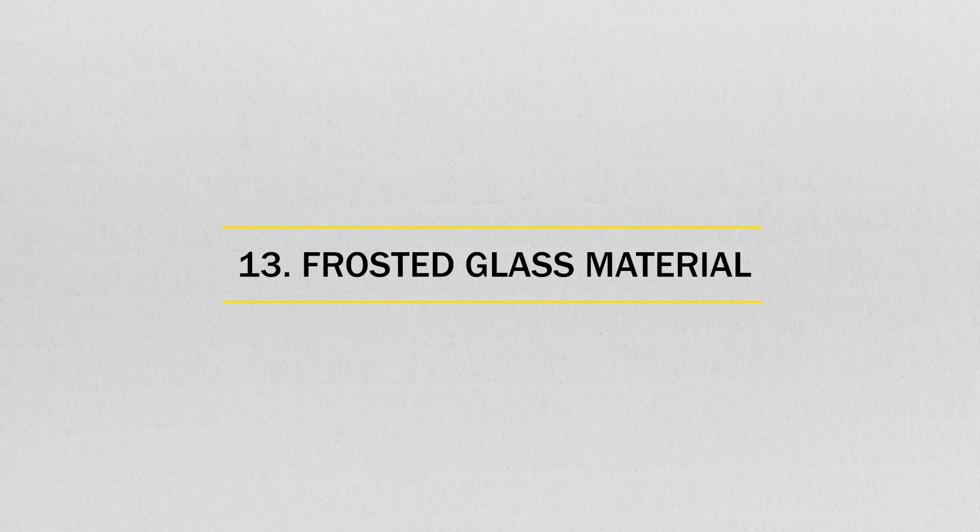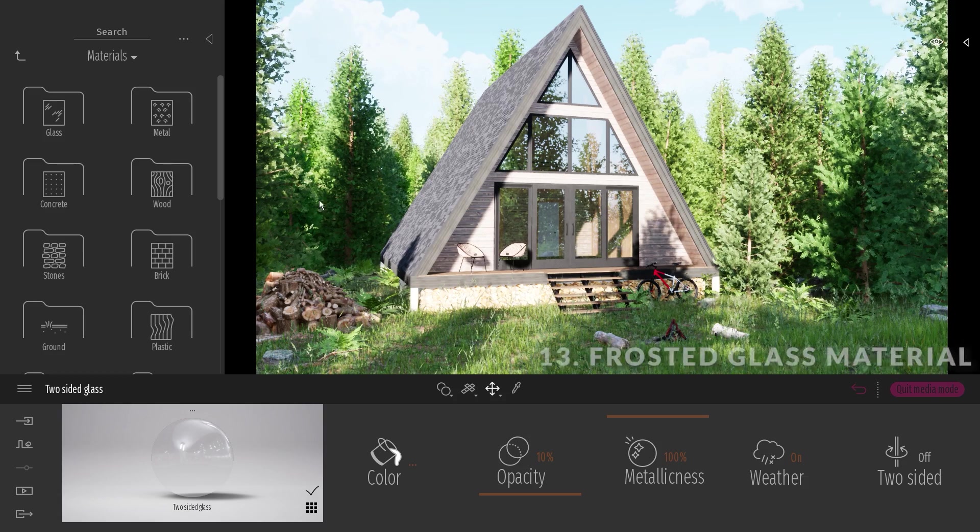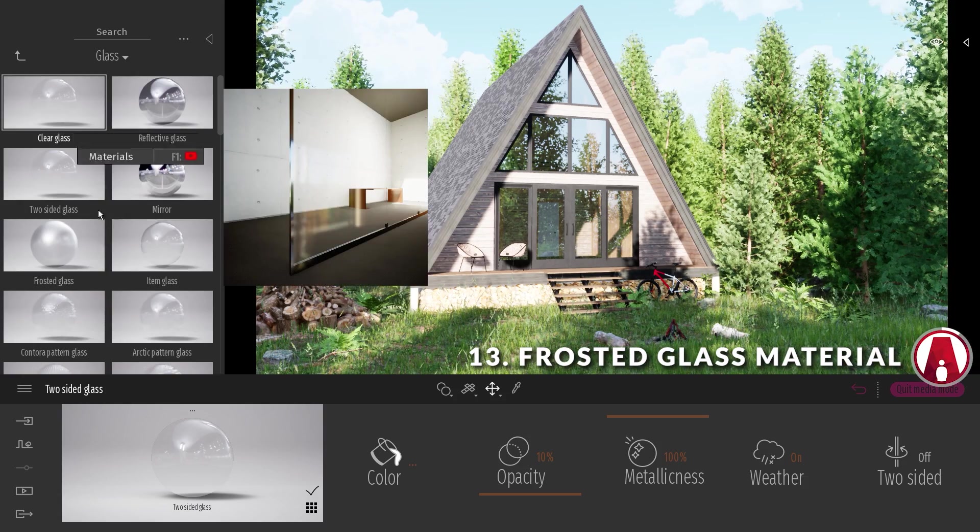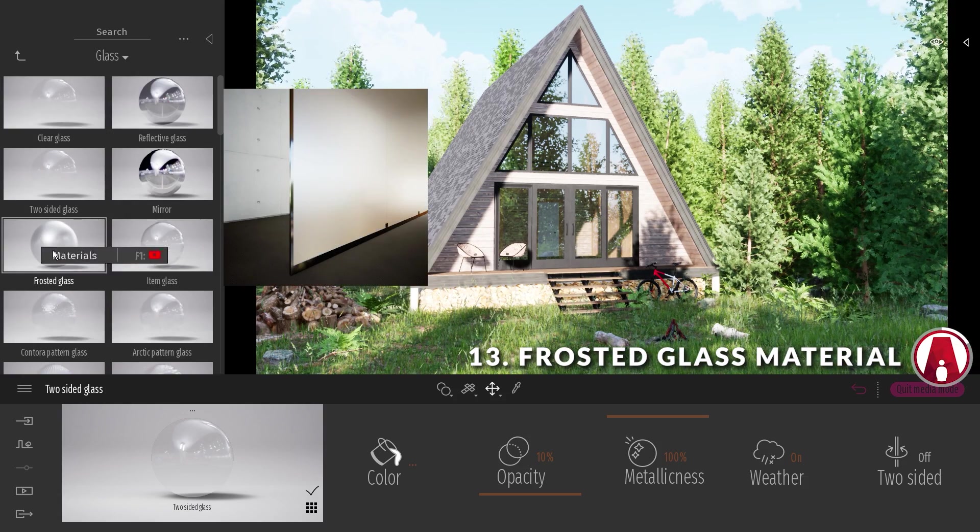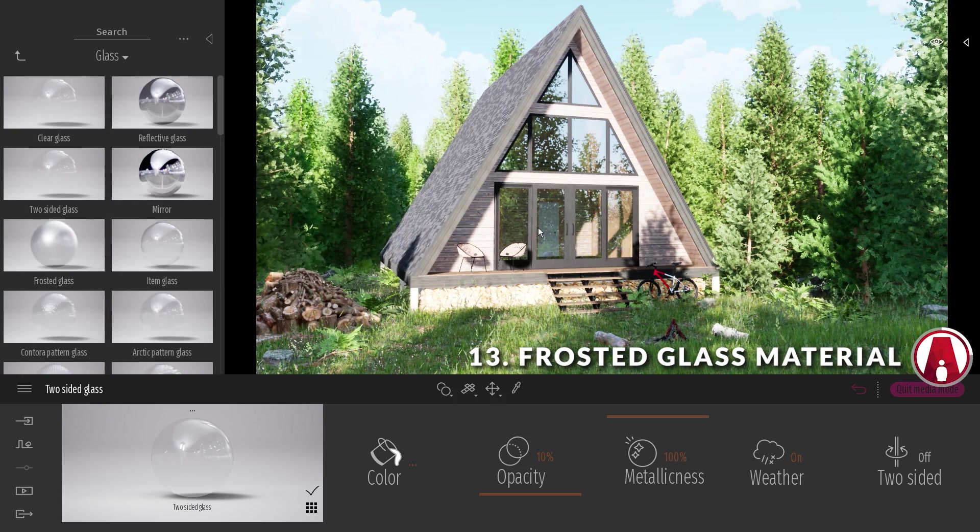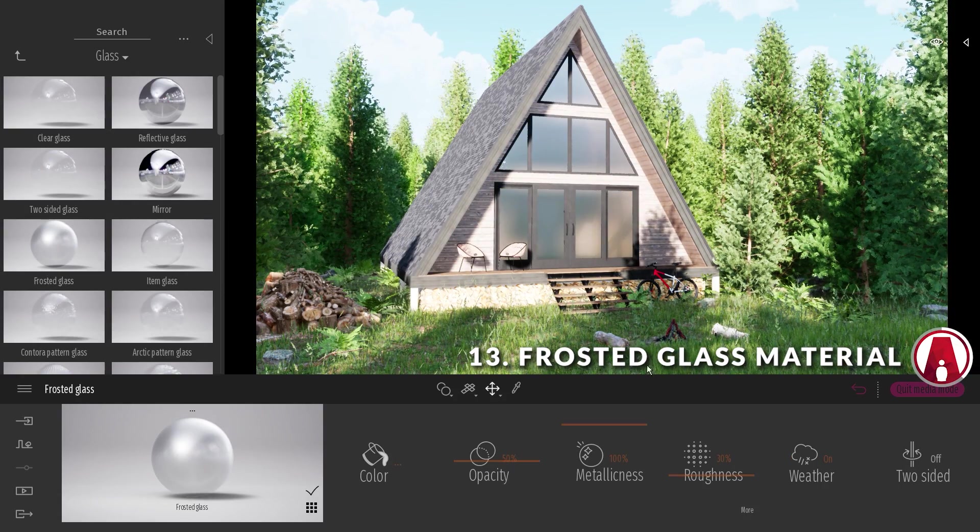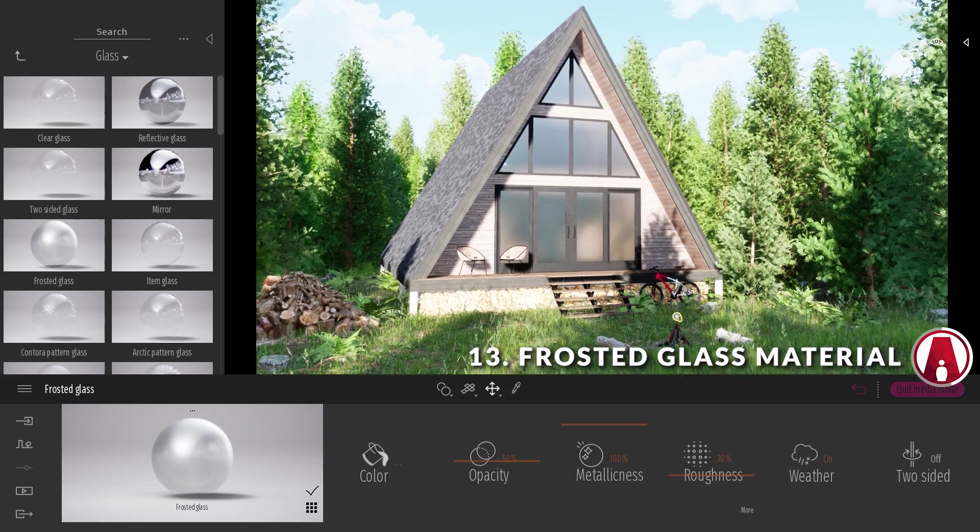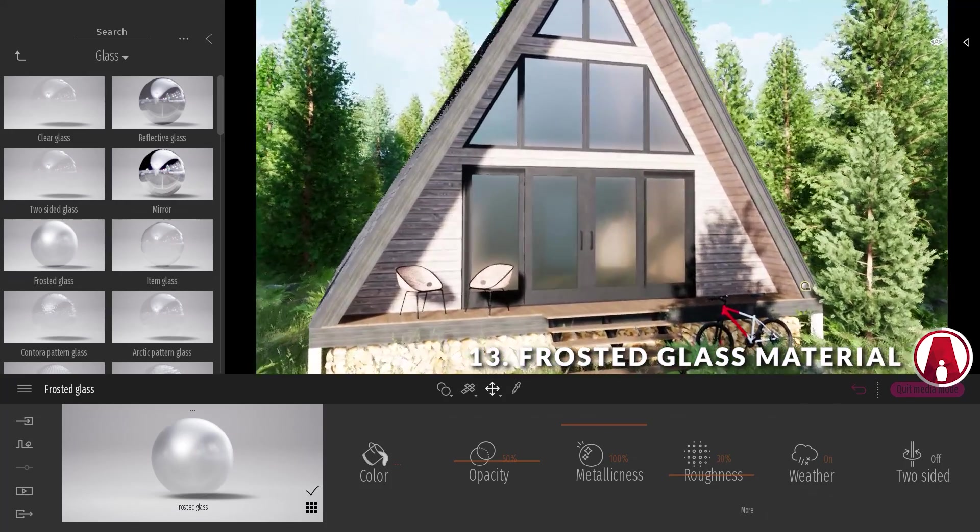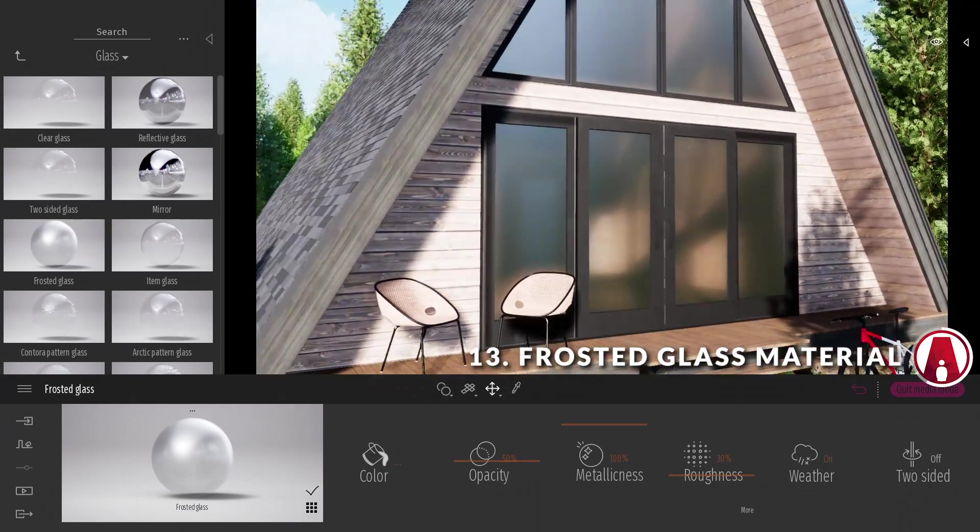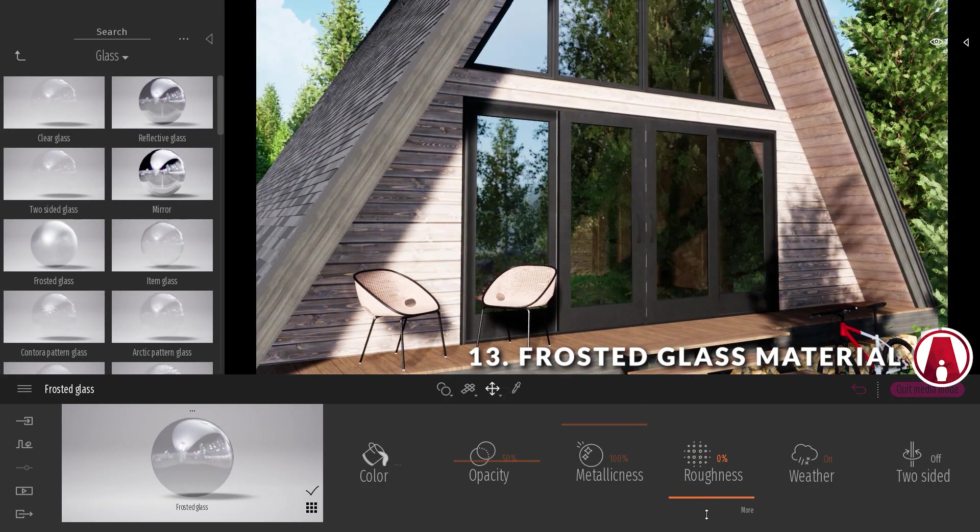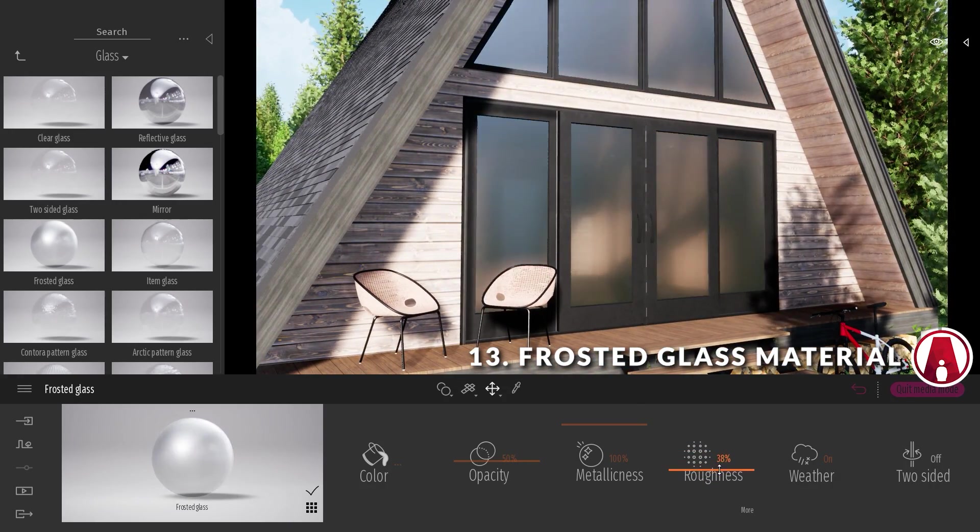Number 13. Frosted glass material. Twinmotion 2020 also added a new frosted glass material, making it easy to simulate translucent glass that scatters light, such as privacy windows. You can adjust the roughness of it here as well.